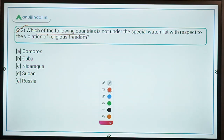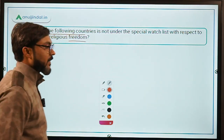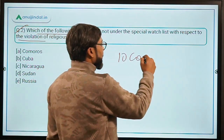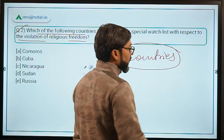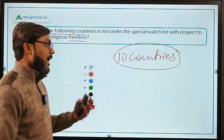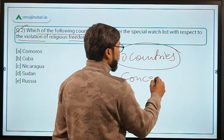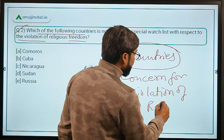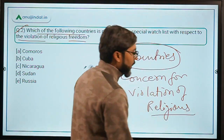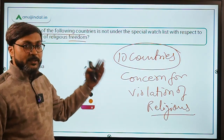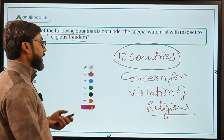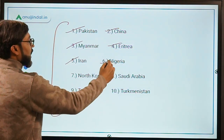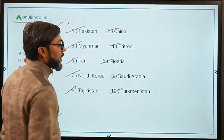Question number 2: which of the following countries is NOT under the special watch list with respect to the violation of religious freedom? Recently, the United States of America designated 10 countries as Countries of Particular Concern for violation of religious freedom. These 10 countries are: Pakistan, China, Myanmar, Eritrea, Iran, Nigeria, North Korea, Saudi Arabia, Tajikistan, and Turkmenistan.